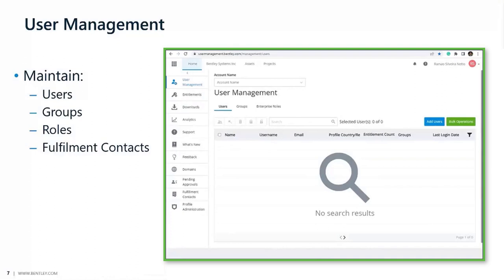This is where administrators and co-admins would maintain their users, groups, enterprise roles, and can also manage fulfillment contacts.